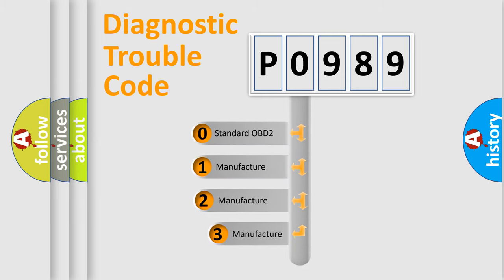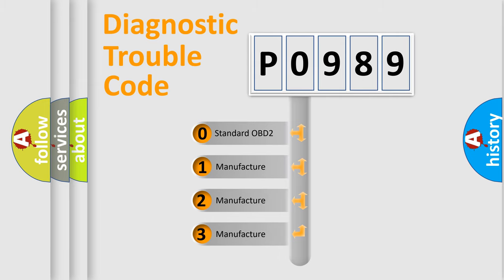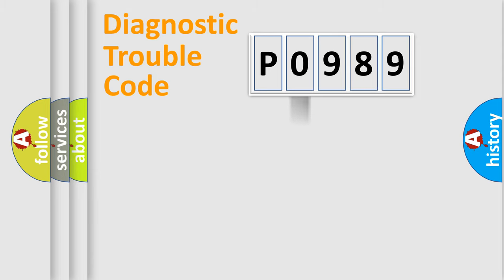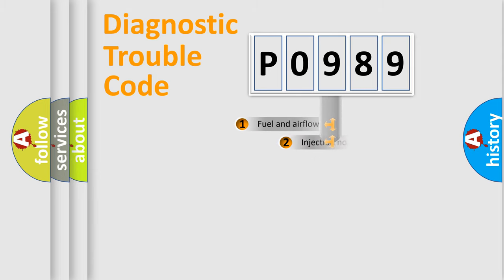If the second character is expressed as zero, it is a standardized error. In the case of numbers 1, 2, or 3, it is a more prestigious expression of the car specific error.